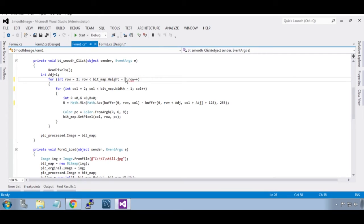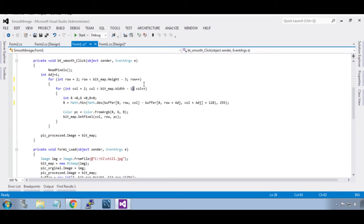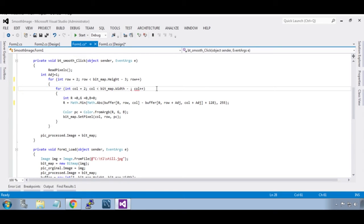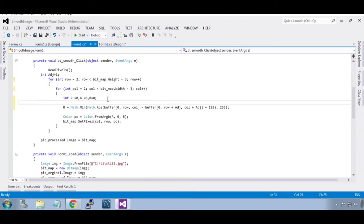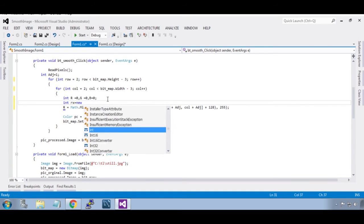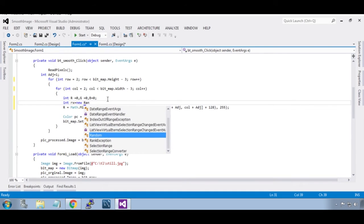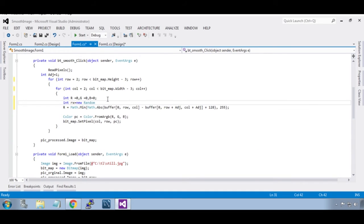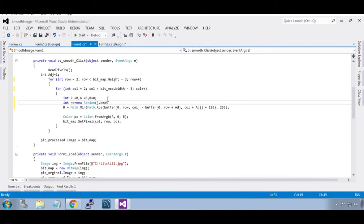Now we are going to fetch a random number from the 5 by 5 matrix. To do that: int rx equals new Random dot next bracket 4, that is 0 to 4. It will pick a value.